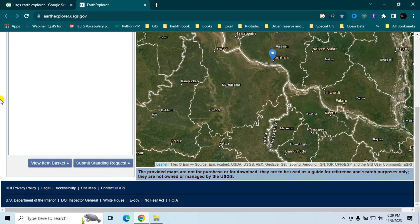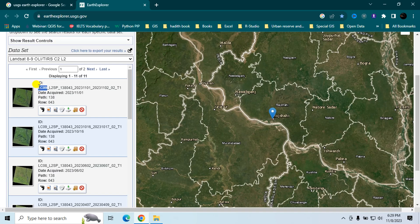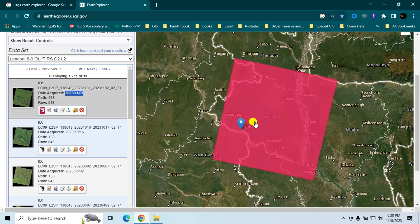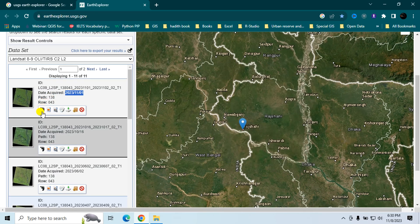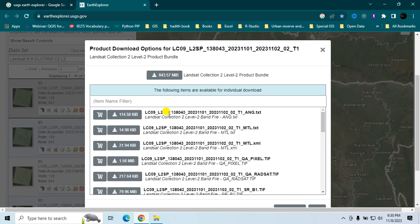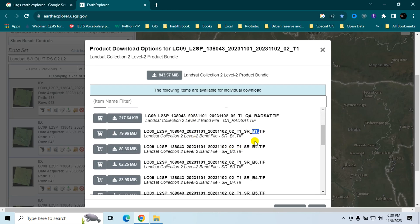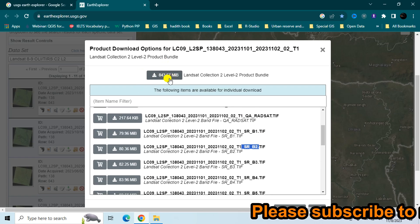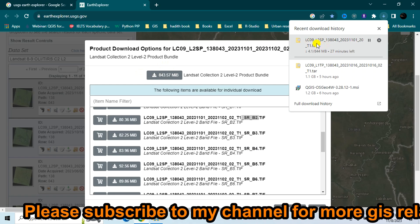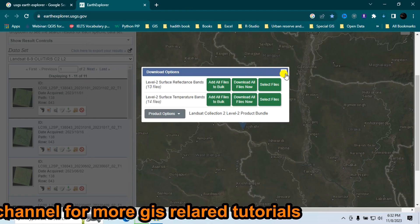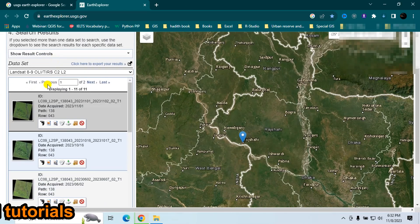Click on 'Results.' The first result is Landsat 9 satellite data with the acquisition date shown. Click on the footprint to see the location of that data. To download, click the download option, then the product option. You can individually download bands such as Band 1 or Band 2 surface reflectance data, or download all data by clicking the bulk download tab. My download has started.